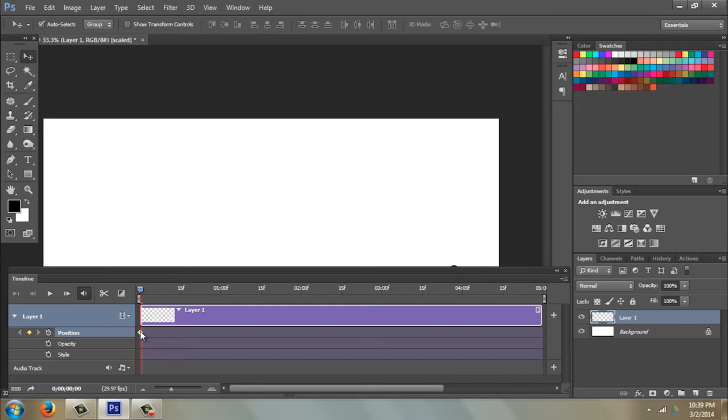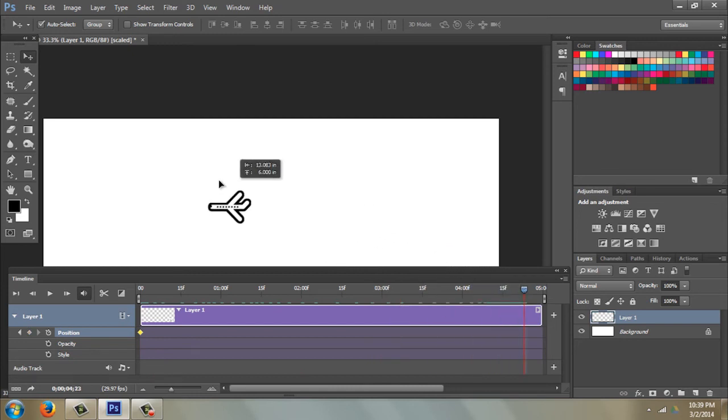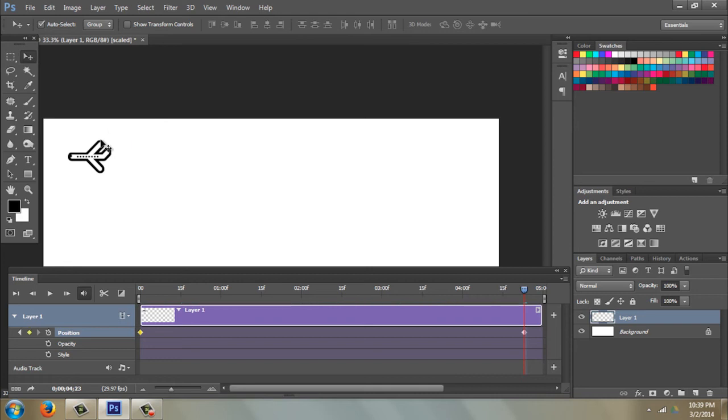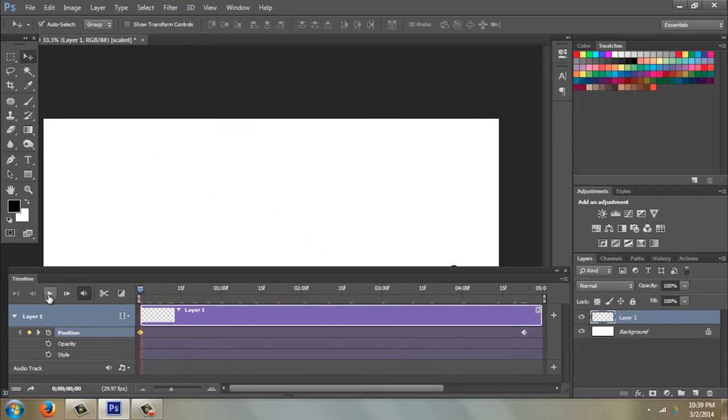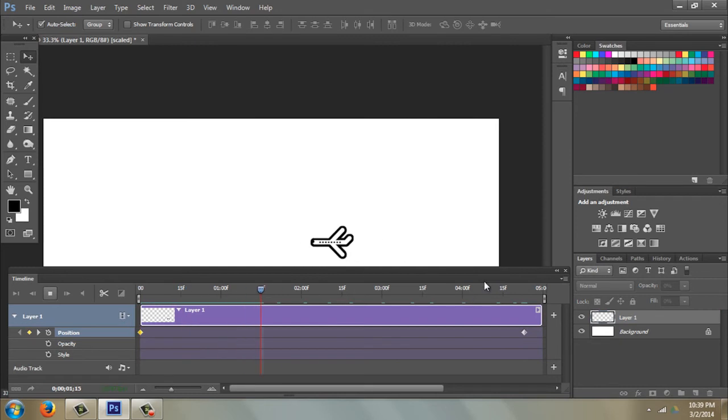You see this little yellow diamond? That's called a keyframe. That's where we want it to start. Then we're going to move our playhead all the way towards the end, and then I'm going to move my airplane. You see I got another little keyframe right there. So let's try it. Let's bring the playhead back to the beginning, hit Play, and watch our first animation.